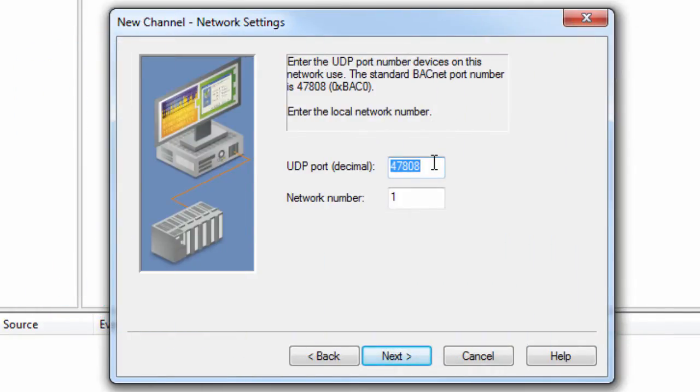The network number specifies the local BACnet IP network number on which the driver will be located. It should be set to the same network number as the local devices.